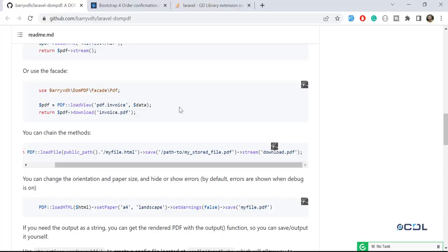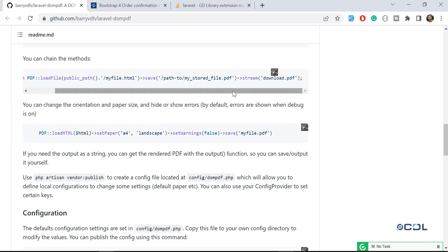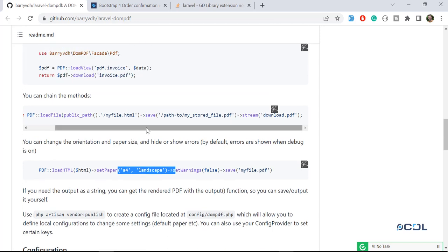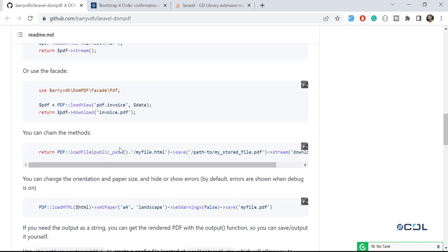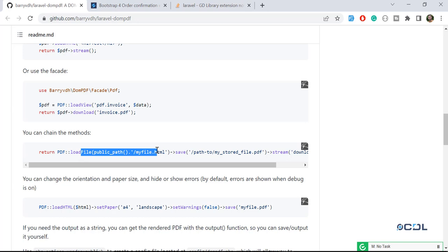Hello everyone, in the previous video we learned how we can add a specific page size in our PDF file. So now the time is to add one more amazing feature in this series. We are going to load an HTML file and then generate a PDF file from this HTML file.